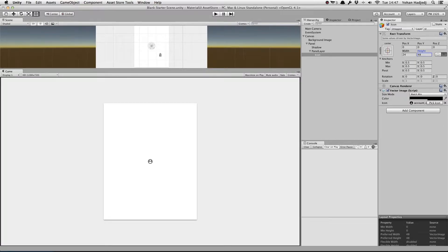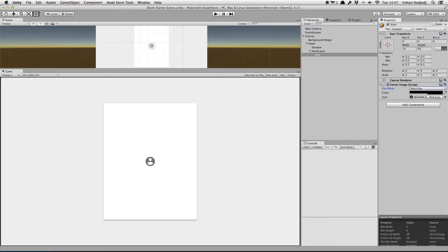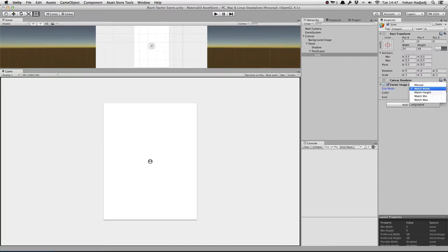If we change this to Match Max, we can see that the icon's size is now 48 by 48. We can also select Match Width and Match Height.